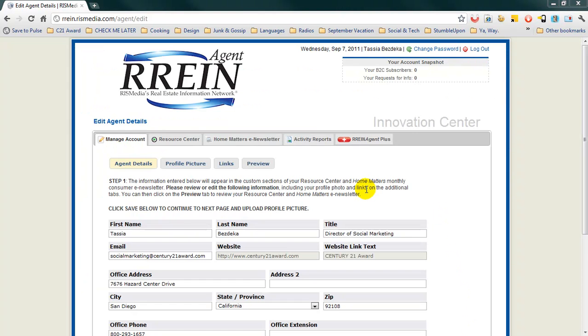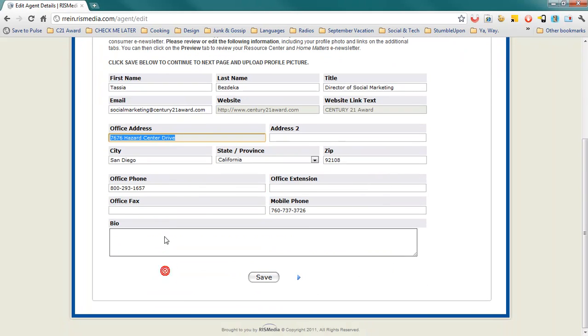The first thing you'll need to do is verify your agent details. Double check your name, title, email, office address, and phone information.